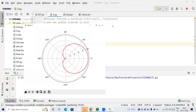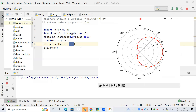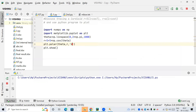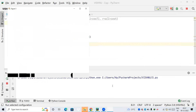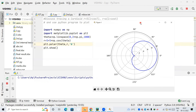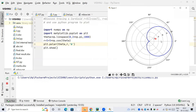You can see the cardioid curve has been plotted according to the formula. I'll change the color from 'r' (red) to 'b' (blue), close this, and run again. Now you can see the cardioid is plotted in blue. You can change the color parameter here.